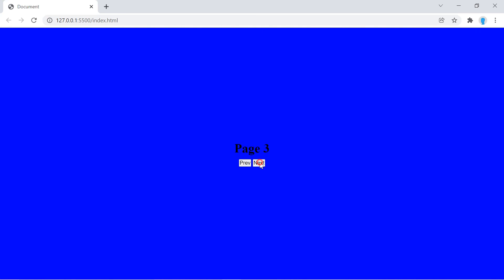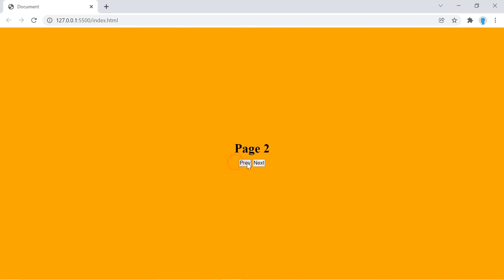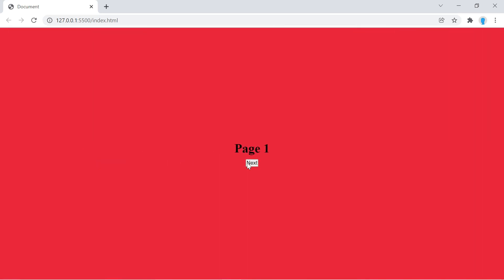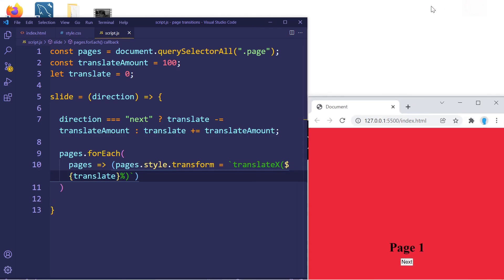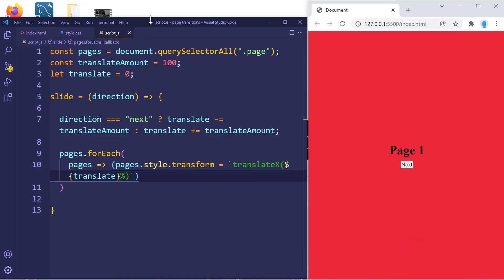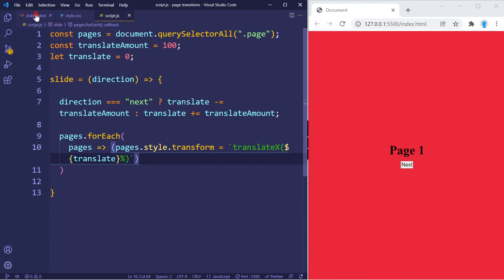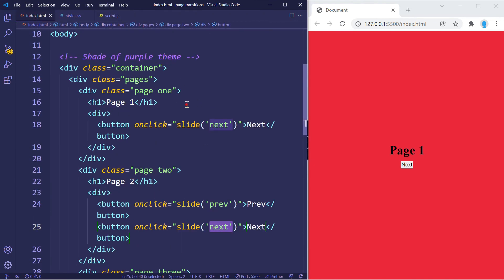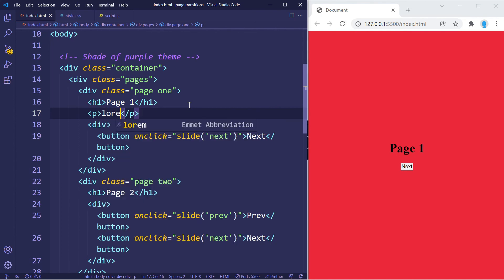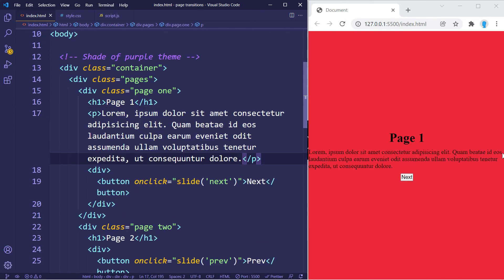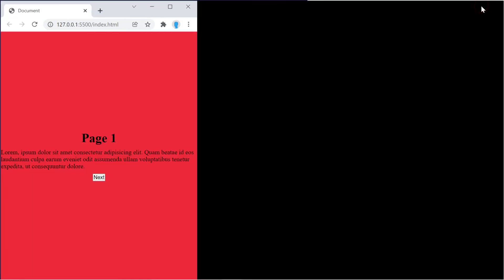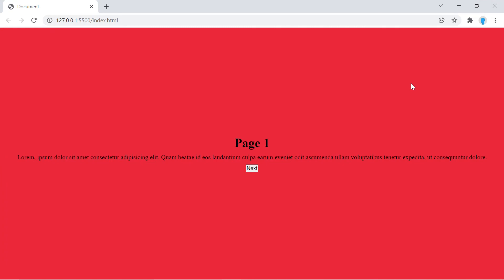Let's go back to the project, refresh it, and sure enough everything is working — we can slide through the pages. If you want to add content to each individual page, just go back to your HTML file and add whatever you want — text, images — where it says 'page one'. That's going to be it for this tutorial. Please hit the like button if you found this useful, and I'll see you in the next one!